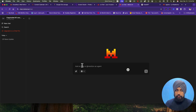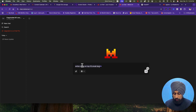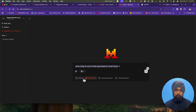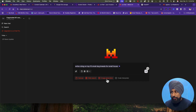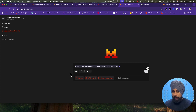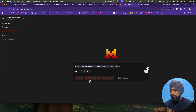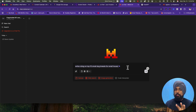In a new Mistral chat, if you're creating content for your blog, you can select web search to stay updated with current knowledge so your content isn't obsolete. But here, you can also select canvas at the same time, plus image generation. Code interpreter wouldn't be needed for this, but you can also add an attachment. So you can select multiple tools inside a single Mistral chat session.